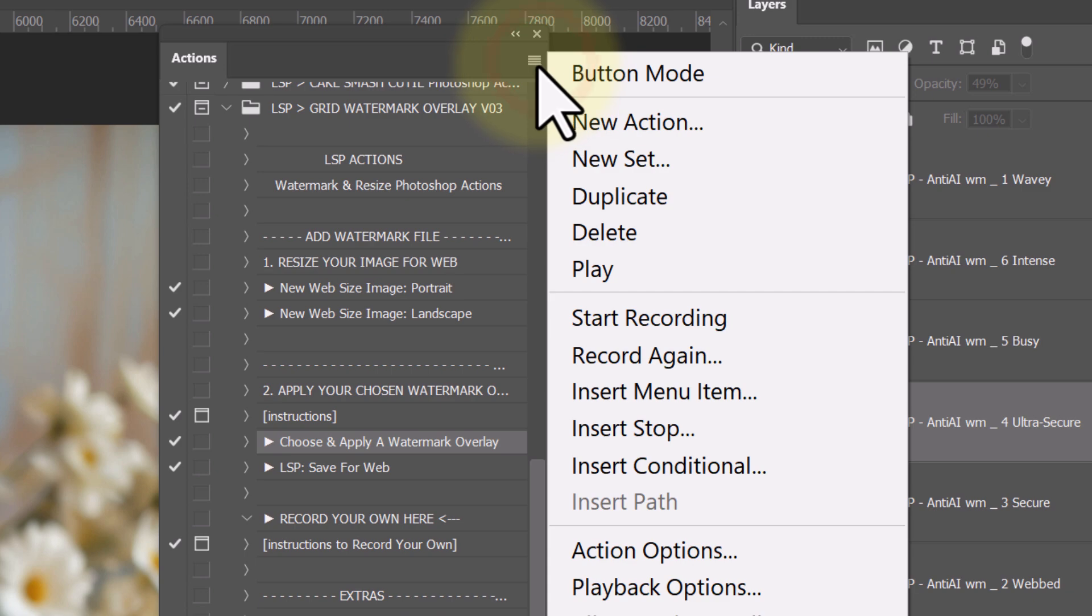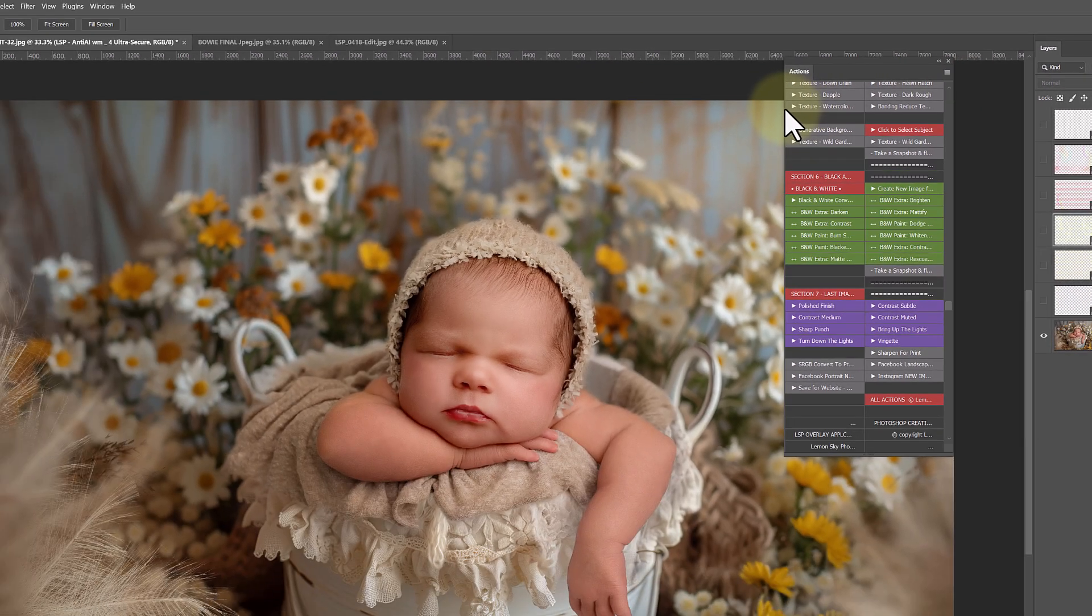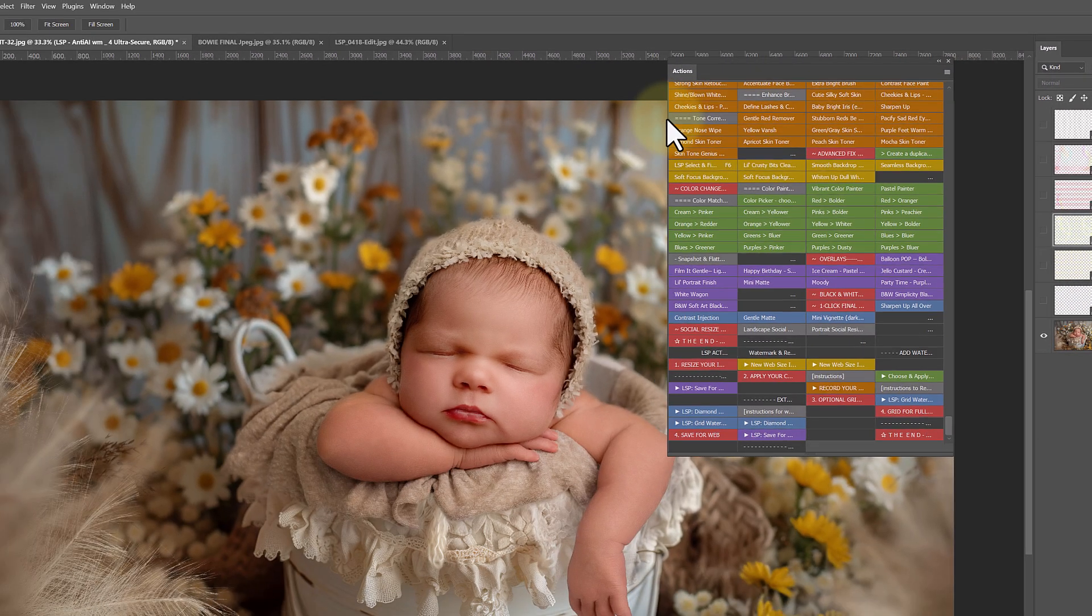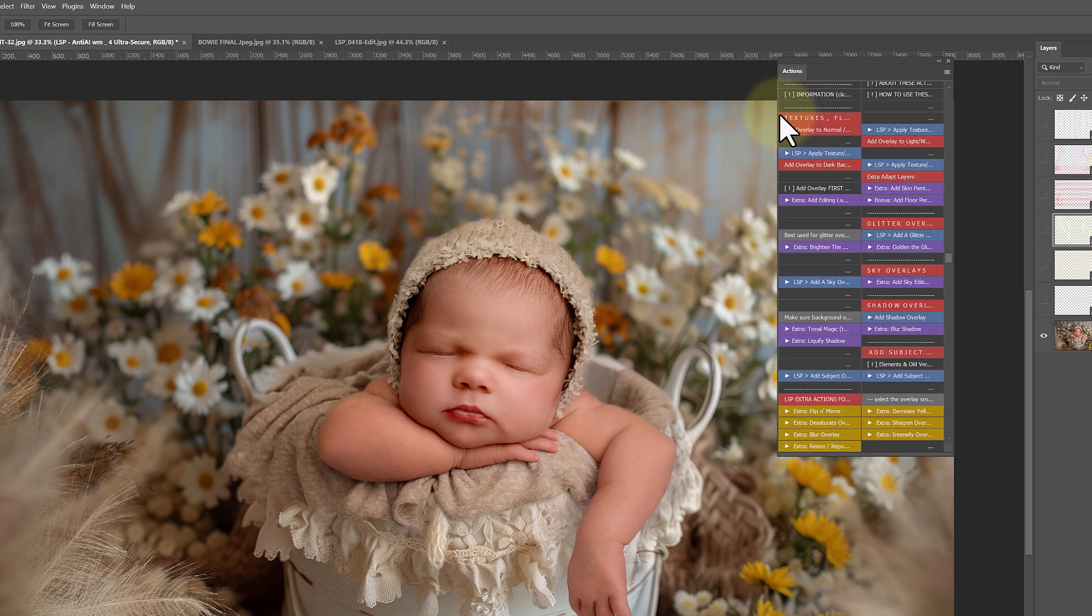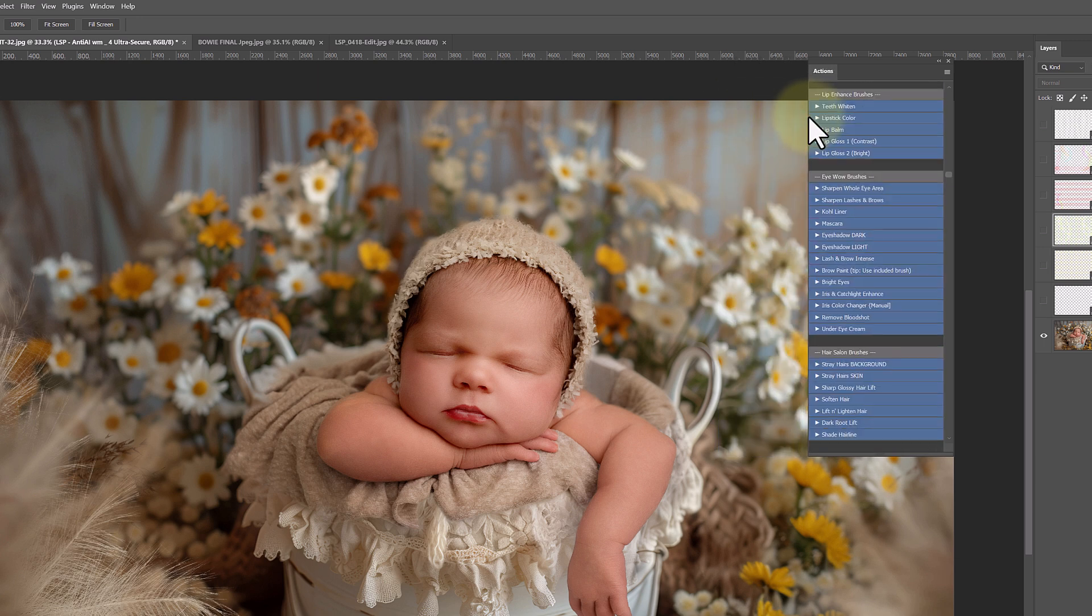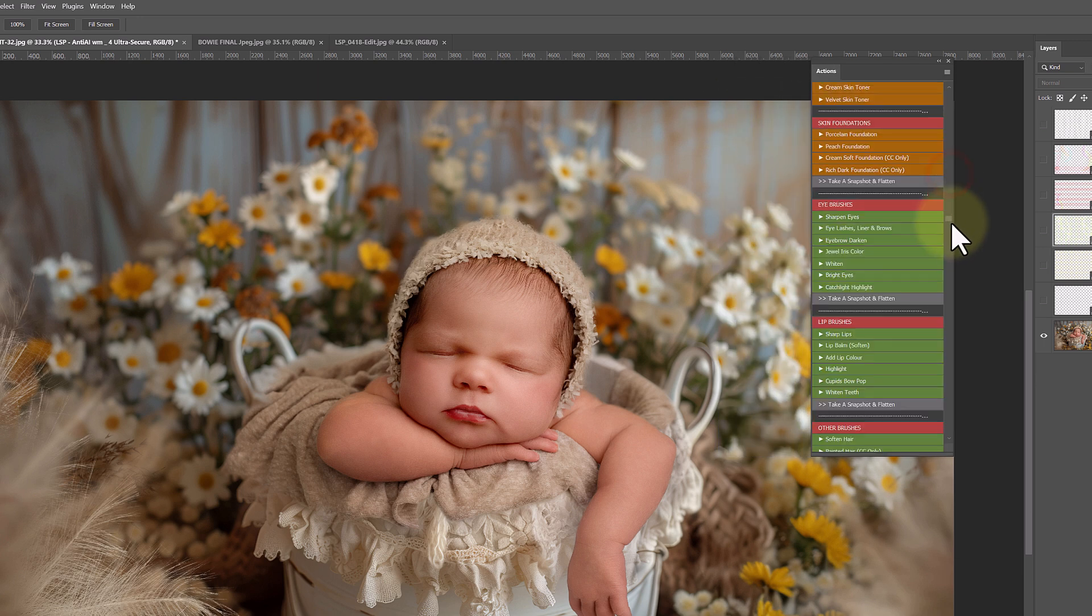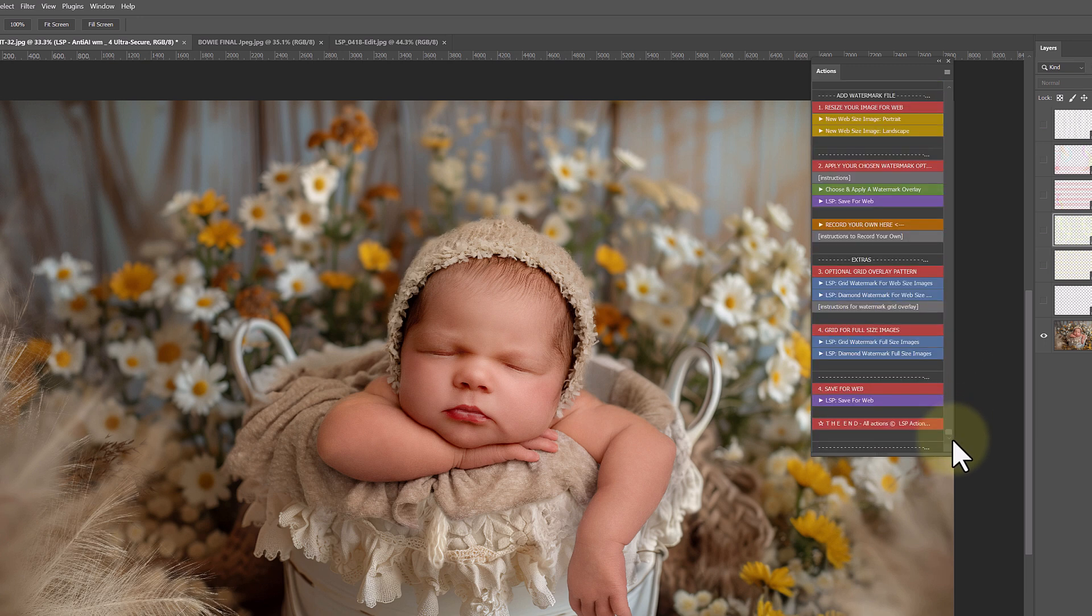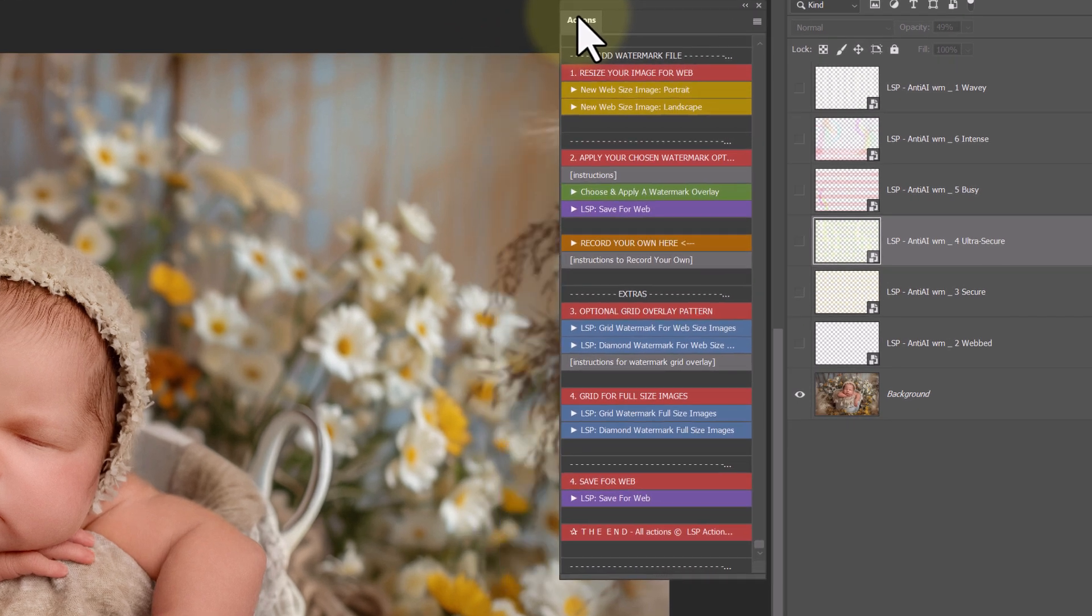So you can click on the little burger menu, hit button mode. If it looks a bit crazy, kind of like this, just grab the side, pull it in until it snaps into a nice neat column. I'm going to go down to the bottom. I have a lot of Actions, that's why it looks very busy in there. And here we have our Watermark Actions.